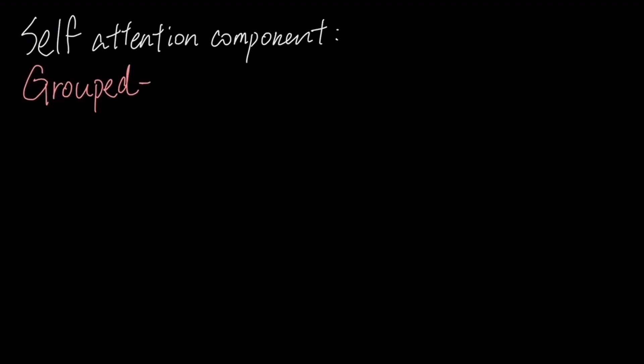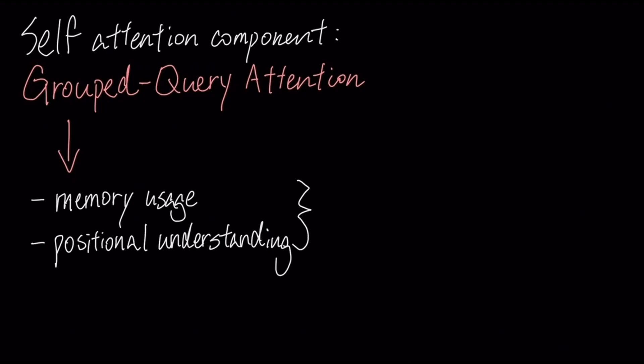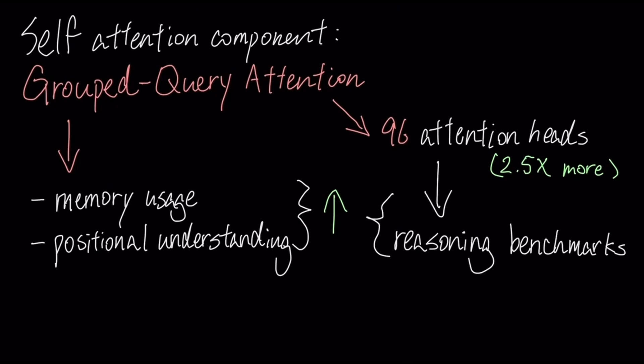In the self-attention component, the model uses grouped query attention with partial rope for more efficient memory usage and better positional understanding. It also utilizes 96 attention heads, nearly 2.5 times the typical amount. While this doesn't improve training speed, it consistently enhances performance on reasoning benchmarks.